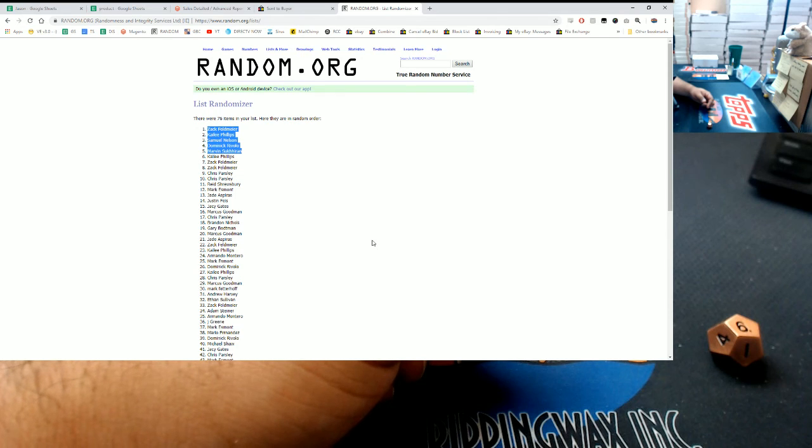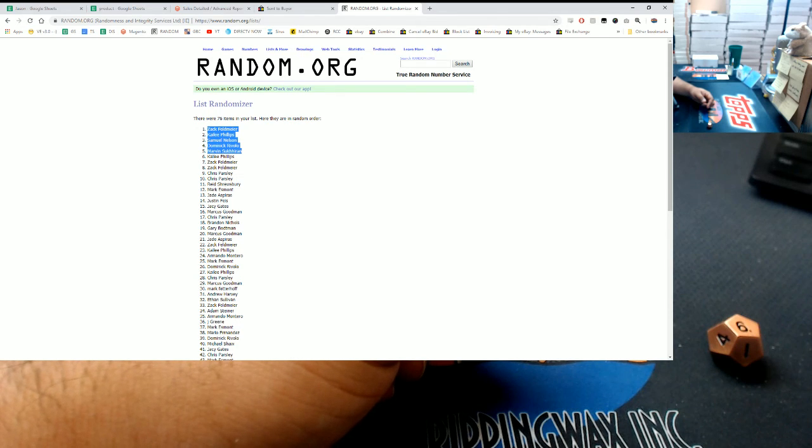Congratulations to the five of you winning $20 each. Check your email, thank you very much.